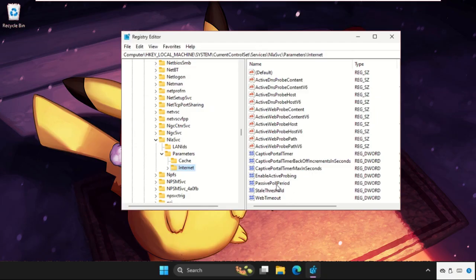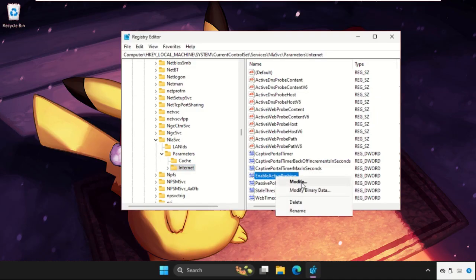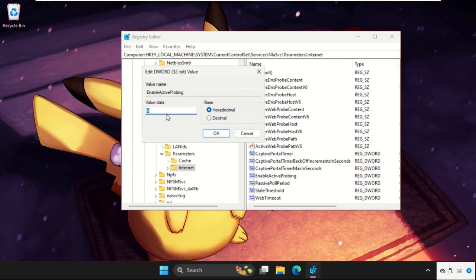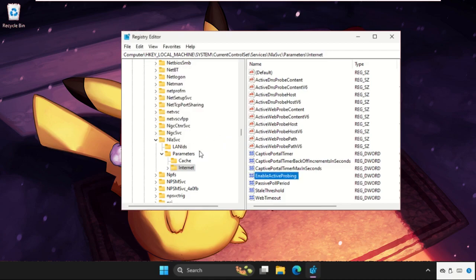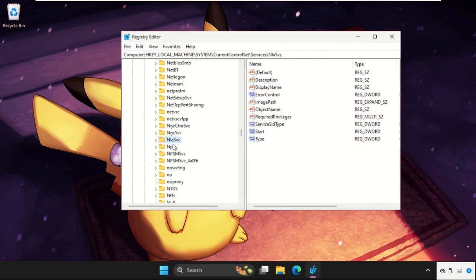On the right side, right-click on EnableActiveProbing, select Modify, and change the value data to 0. Once done, select OK and go back to the main Registry Editor window.